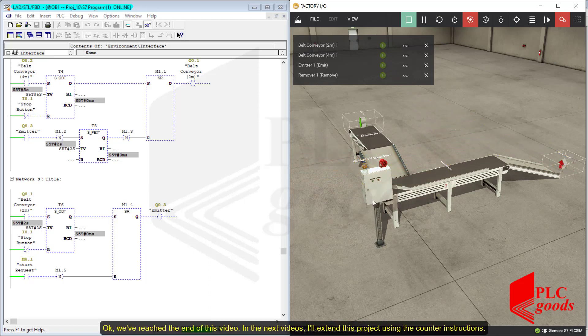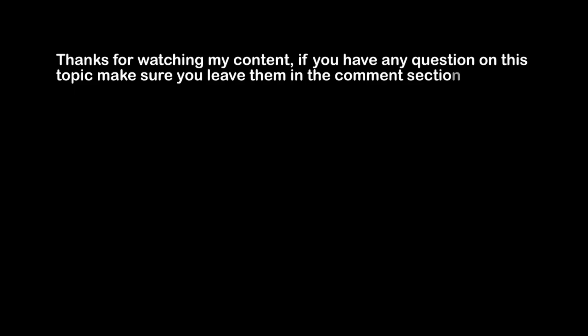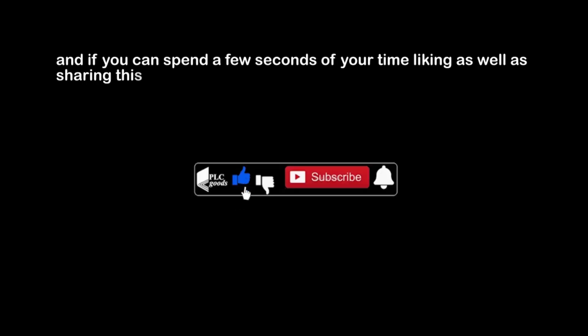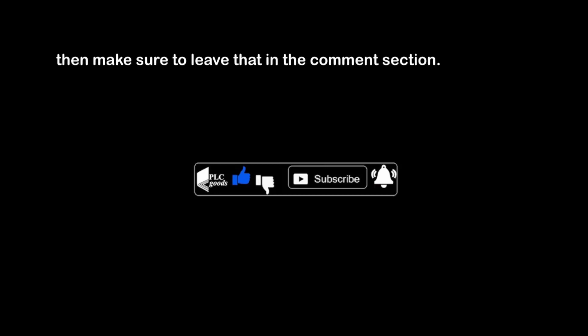We've reached the end of this video. In the next videos, I'll extend this project using the counter instructions. Thanks for watching this video — take care. See you next time. Bye bye.